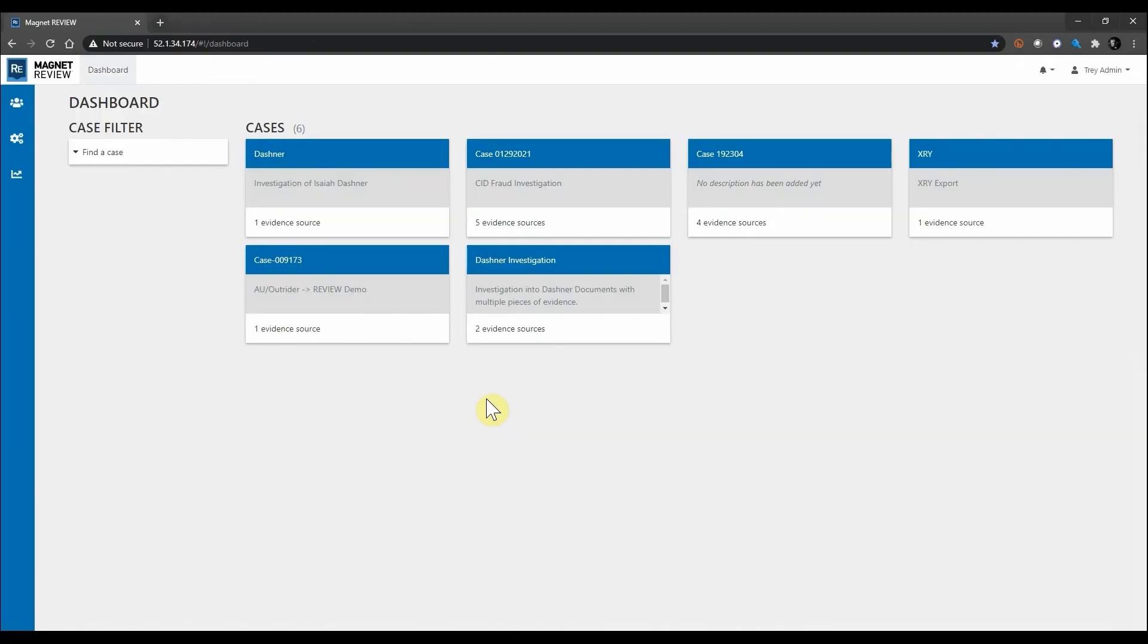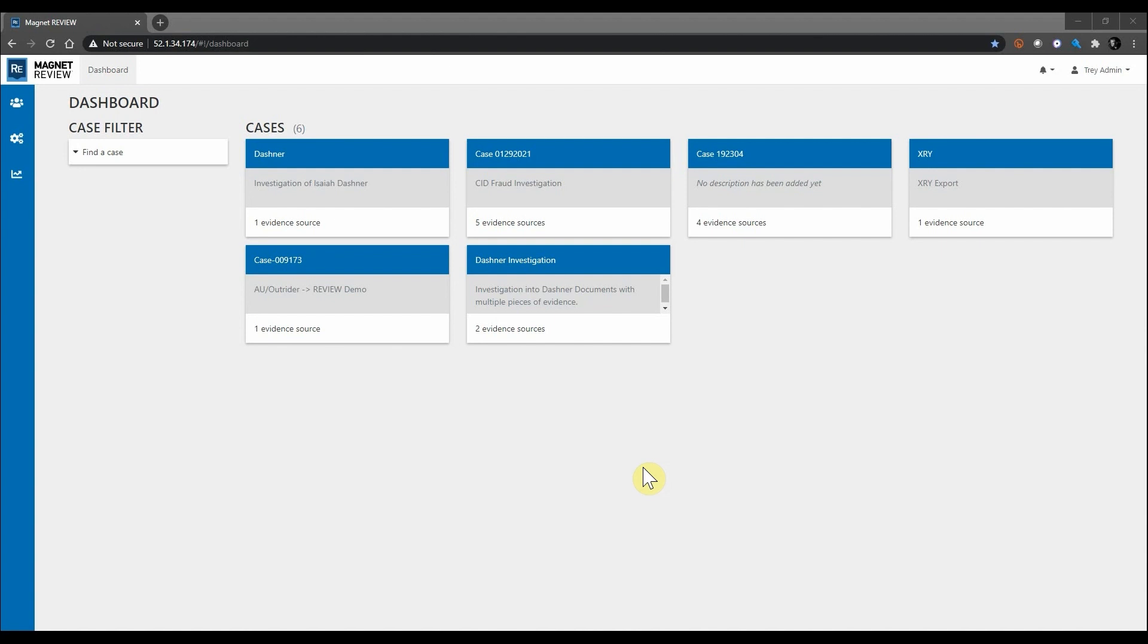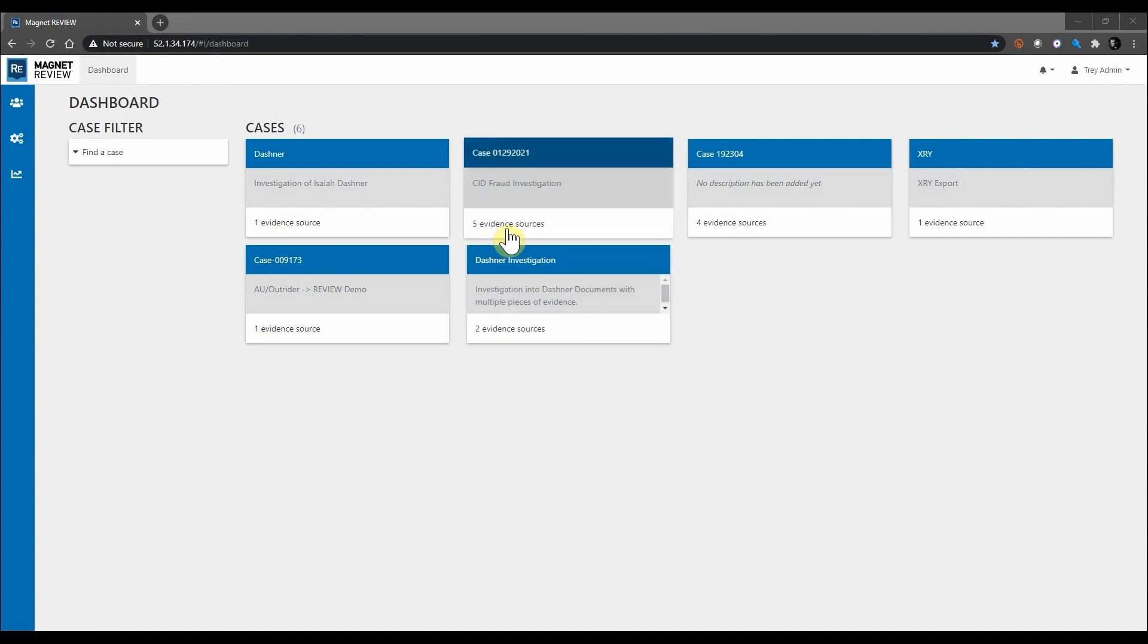Let's take a look at one of our cases. Examiners can now combine all of your digital evidence into one platform with Magnet Review. This alleviates having to teach investigators different platforms to analyze evidence and provides them one tool that they can familiarize themselves with.